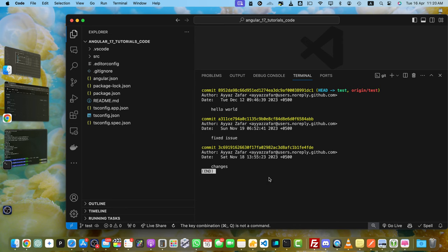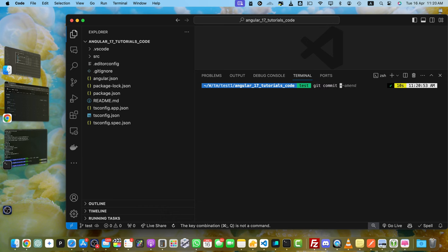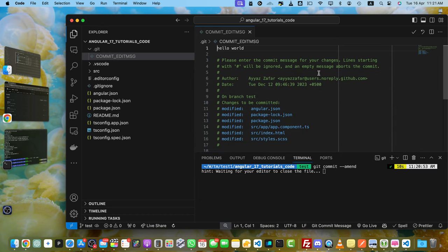To do that, simply type the command git commit --amend and press enter. This will open your default text editor. In my case, my default text editor is VS Code. Yours might be different depending on your configuration.